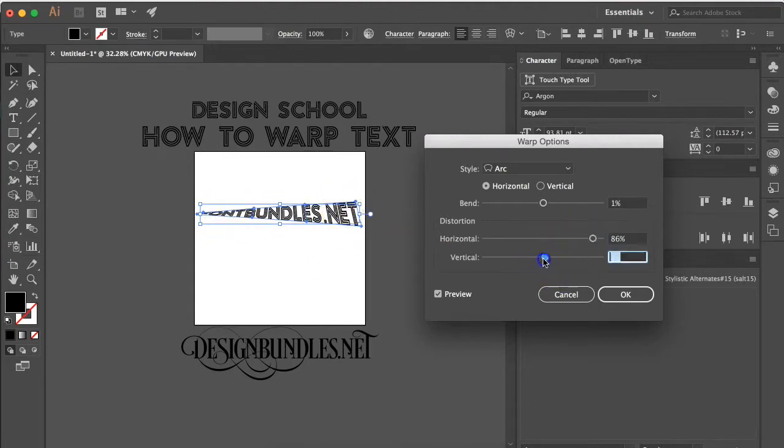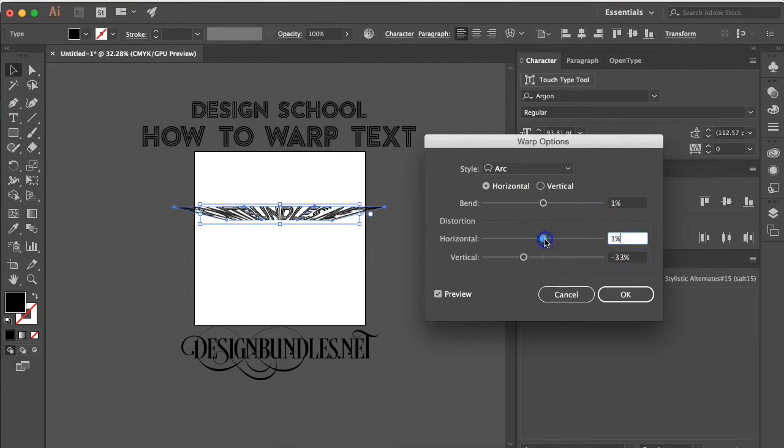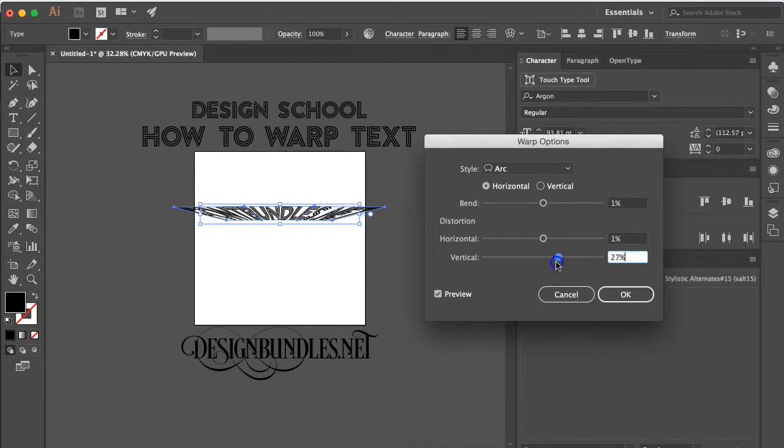The other thing is vertical and that is going to be how it looks top to bottom. Let's just go back over and give it no bend and we'll have it wide on the top or wide on the bottom.